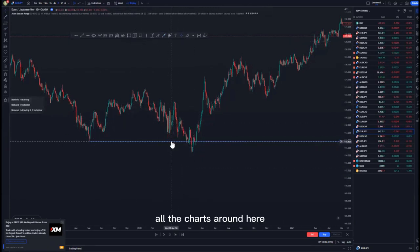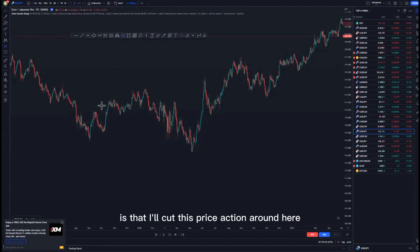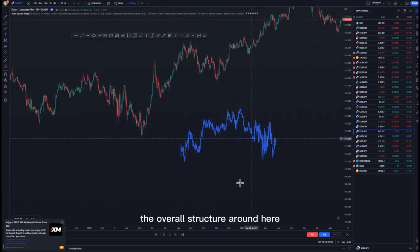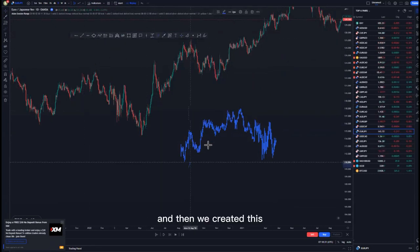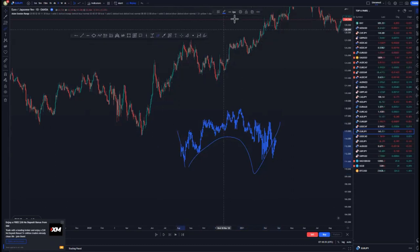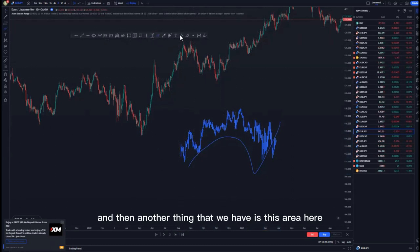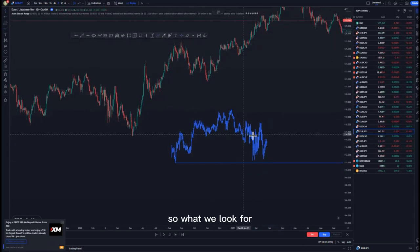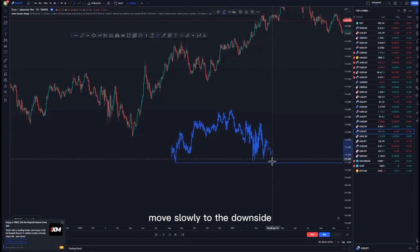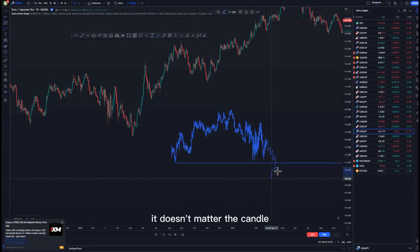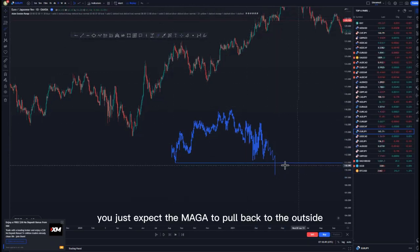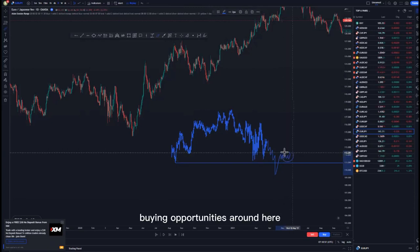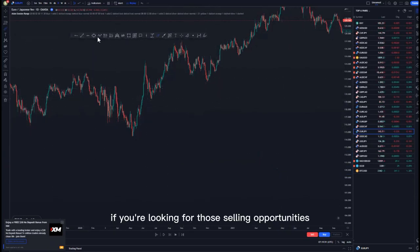Let me show you on the charts. I'll cut the price action so you can see it clearly. As you can see, we have the overall structure and we created this W formation here. We also have this area here as our psychology area. What we look for is the market to initially move slowly to the downside, and after we break that structure — it doesn't matter the candle or how it reaches that area — you expect the market to pull back, and that is when you can start looking for those buying opportunities.